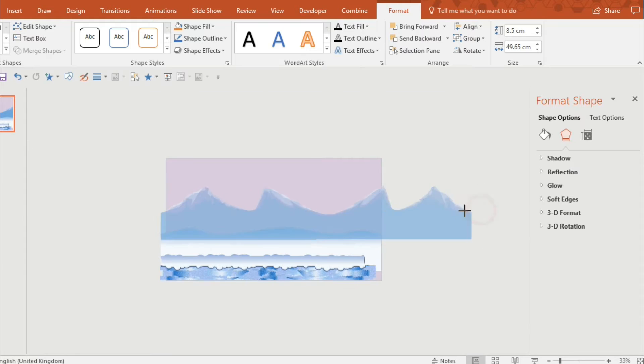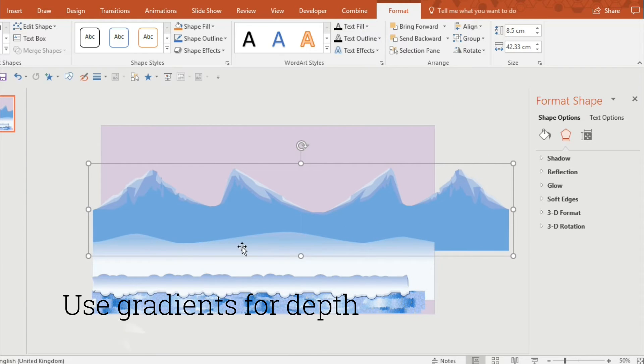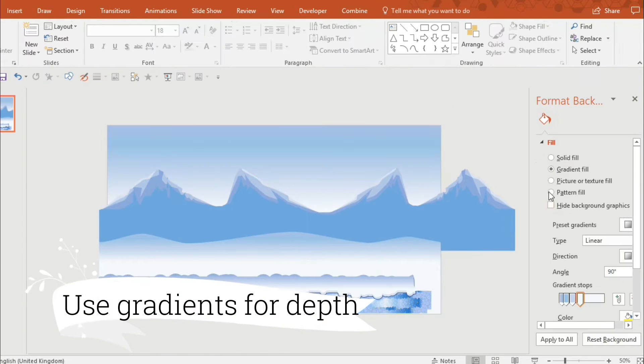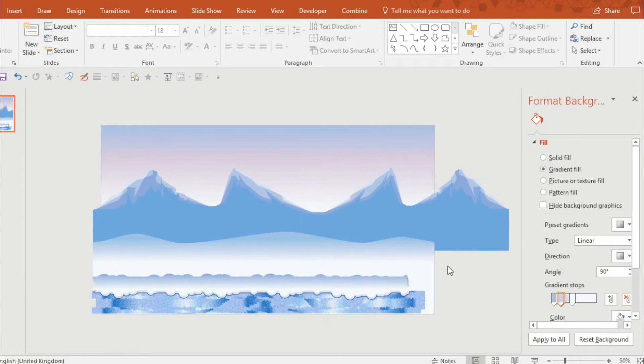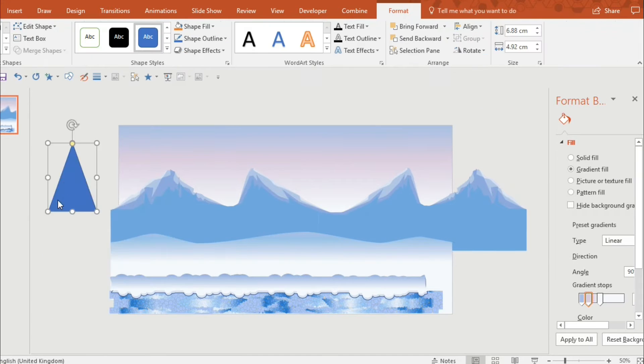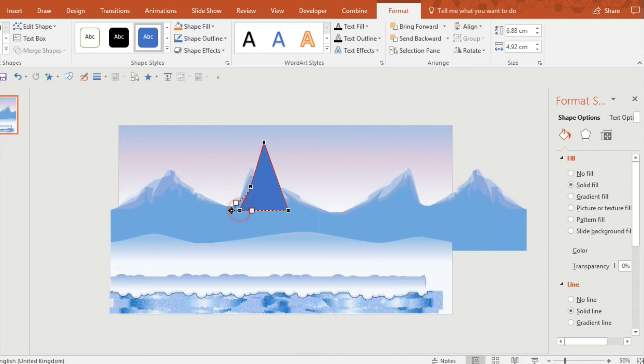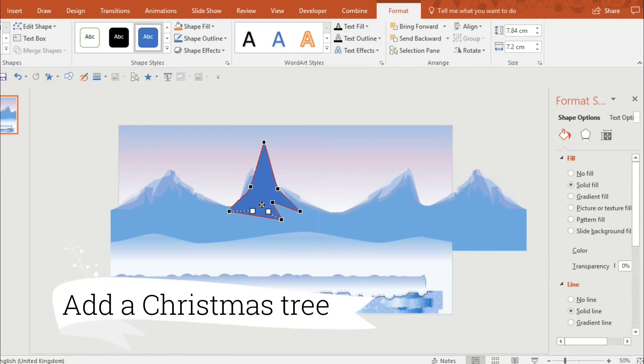And like I said use references to give it an idea of what you want it to look like. And now I'm going to draw a Christmas tree. So again use the freeform tool.